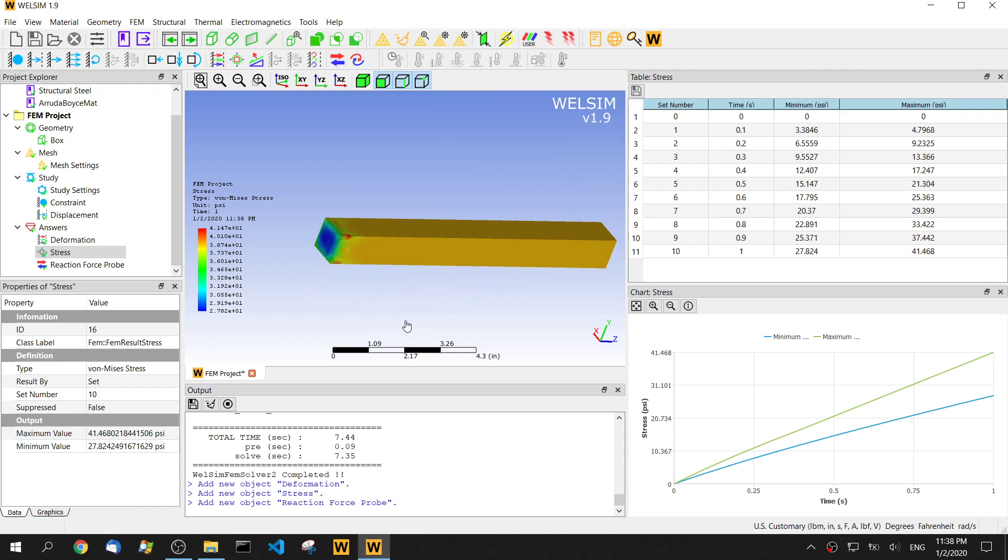In this video, we reviewed how to create an Arruda-Boyce material, assign it to a body, and calculate a nonlinear analysis. If you have any questions or comments, please let us know. Thanks for watching. Bye.